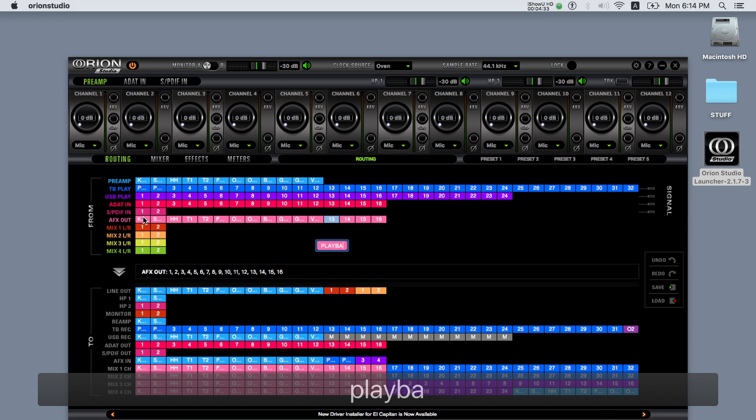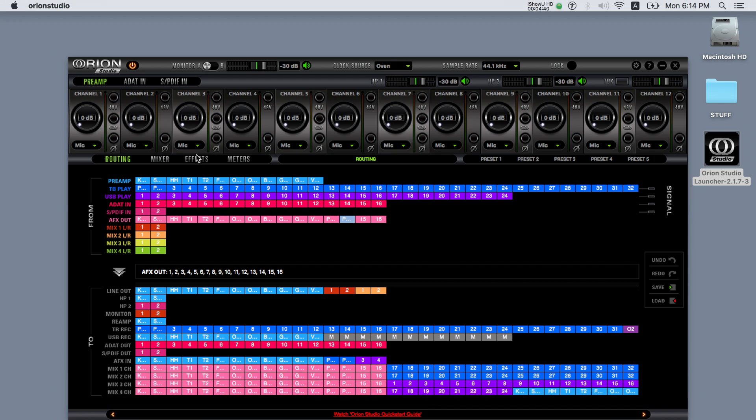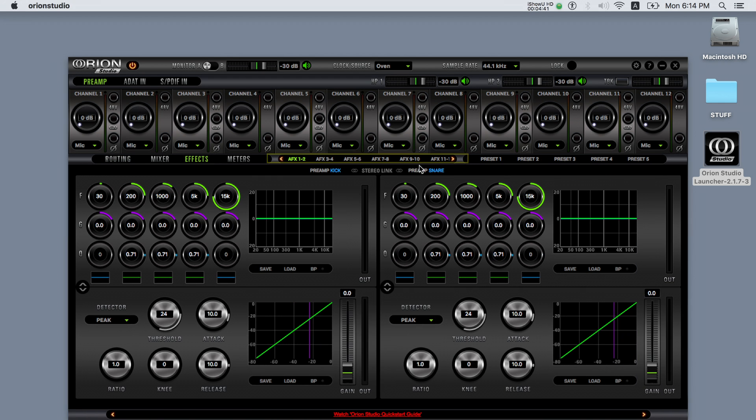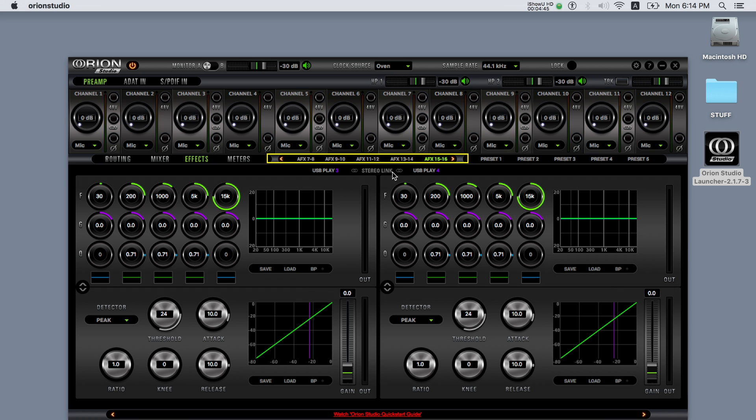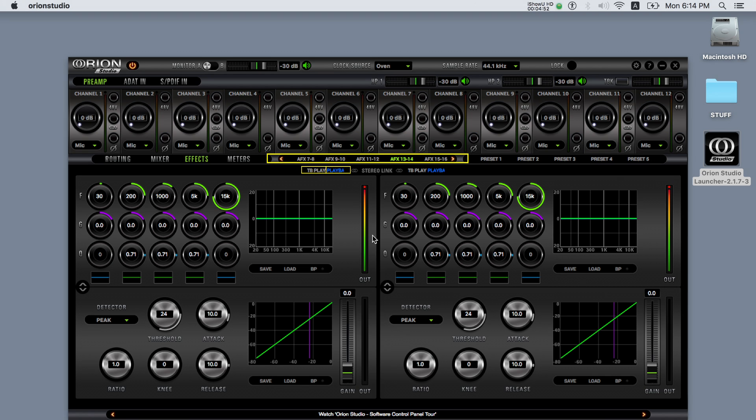We can start using the AFX by clicking on the AFX tab. Here you can control 16 independent EQs and compressors. Above the effects you can see the color and the name of the source it's coming from and the name of the channel. There's also a stereo link enabling you to link two channels together.